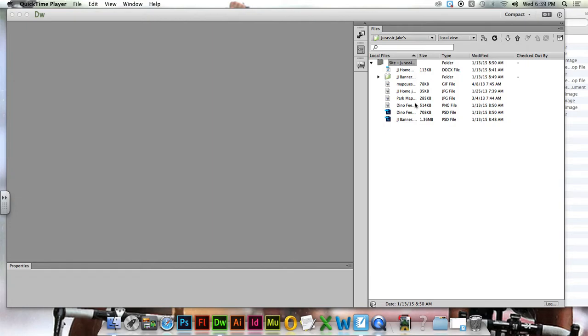And over time, we're going to have more things. So we're just going to jump the gun and start making some folders.